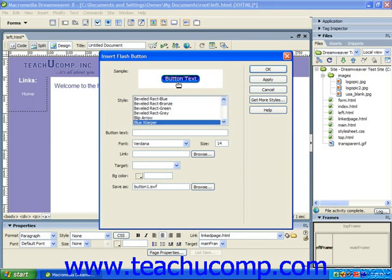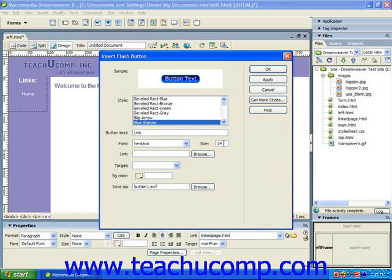Once you've made your desired style selection, you can type the text you want the button to display into the button text box. You can then specify the font you wish to use for the text from the font drop-down. To the right of that, you can type the font size you want to use into the size text box.